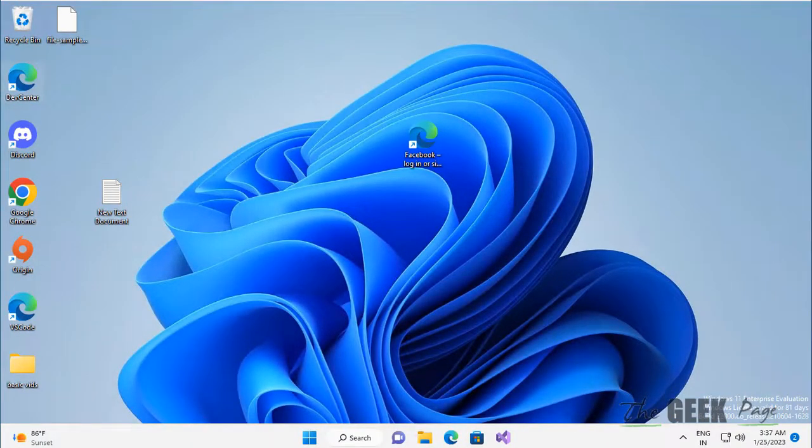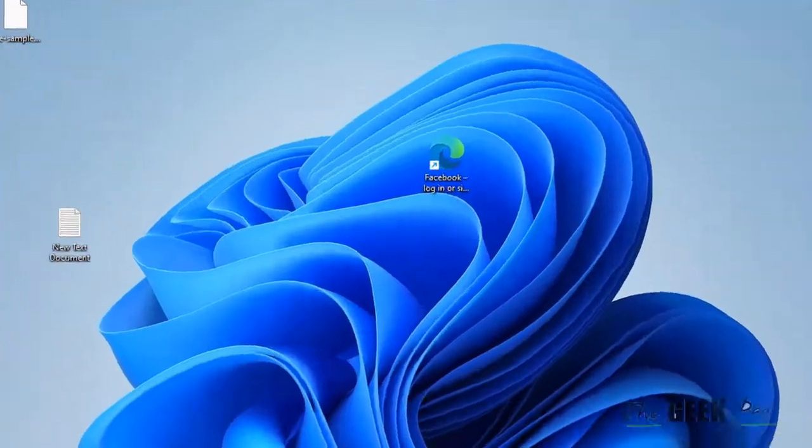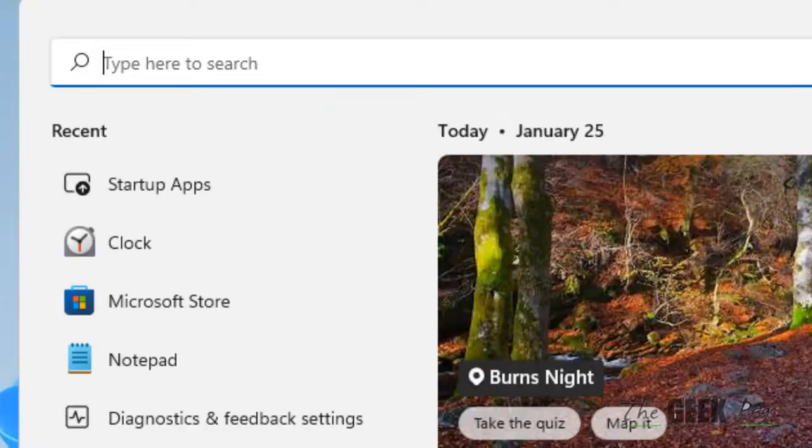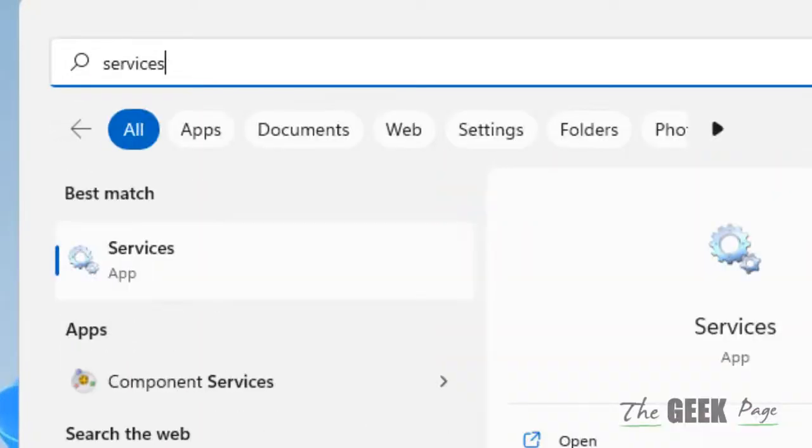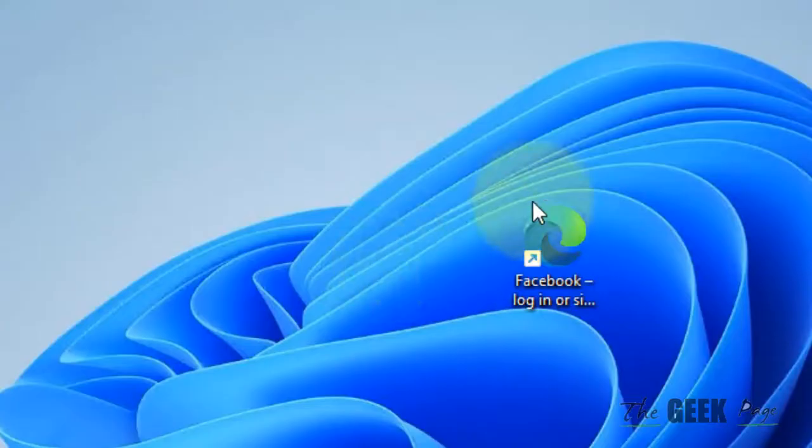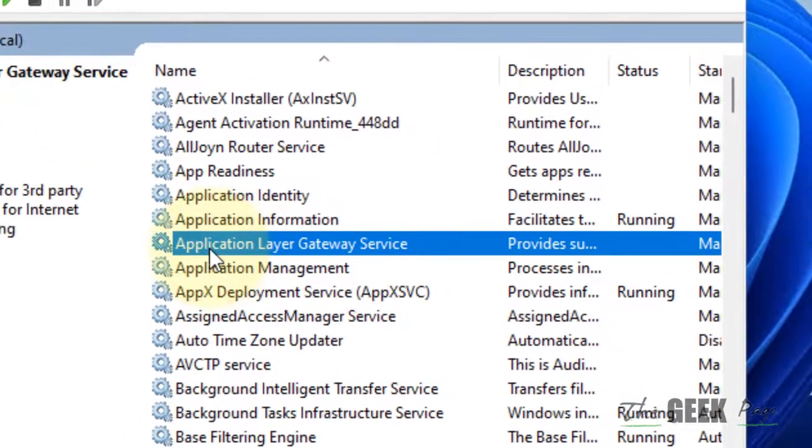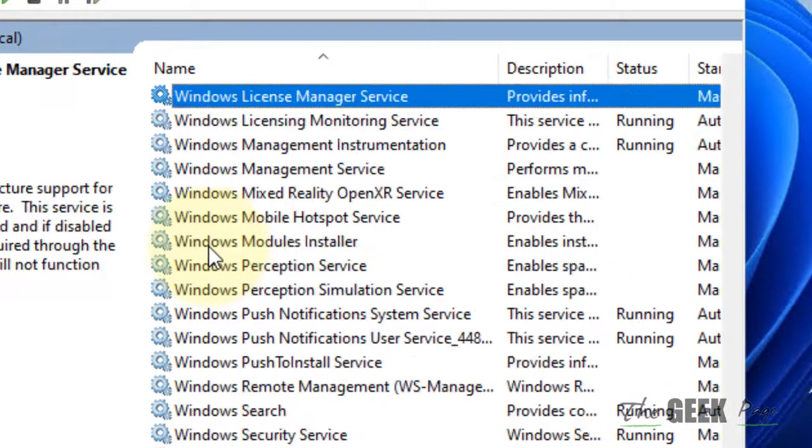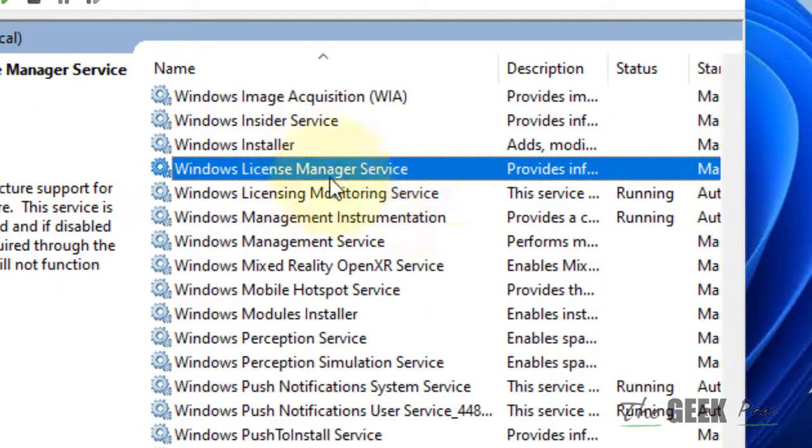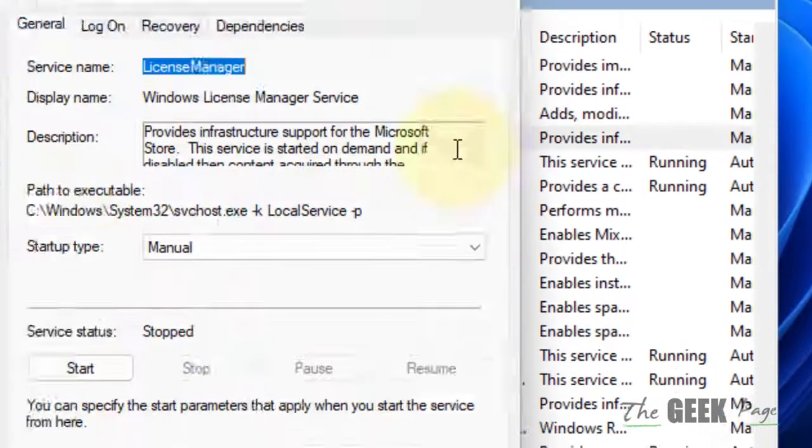Just search services in the search box and click on services with the gear shaped icon. Now locate Windows License Manager Service and double click on it.